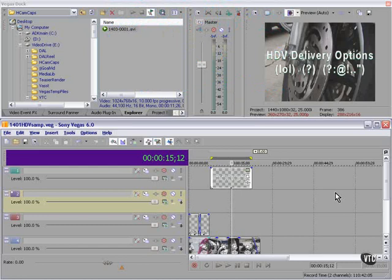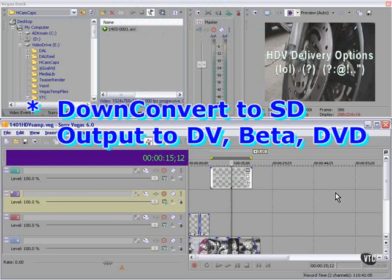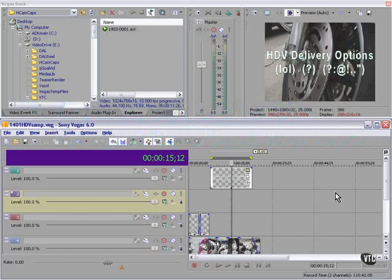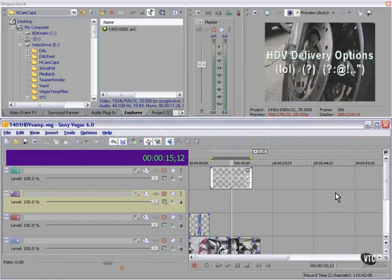Your first option, I'm sad to say, is downconvert the footage to standard definition. Output it to DV tape, beta cam, or DVD. Downconverted HDV footage will look better than the corresponding SD footage, but not as good as native HDV footage.